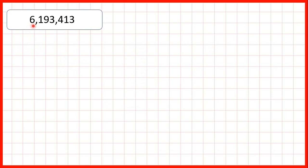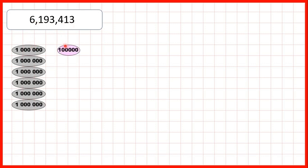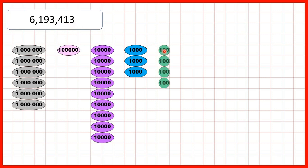Then we had 6,193,413. So we have 6 in our millions, 1 in our hundred thousands, 9 in our ten thousands, 3 in our thousands, and 4 in our hundreds.